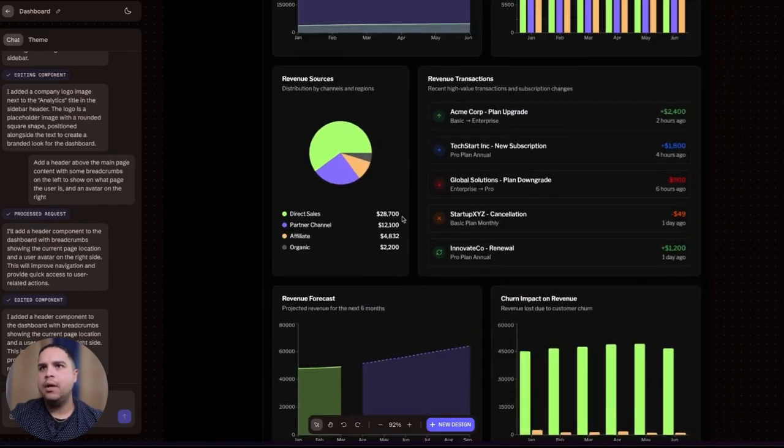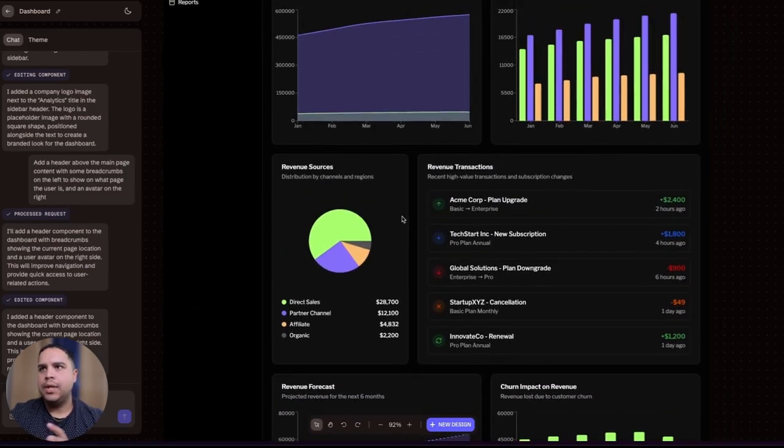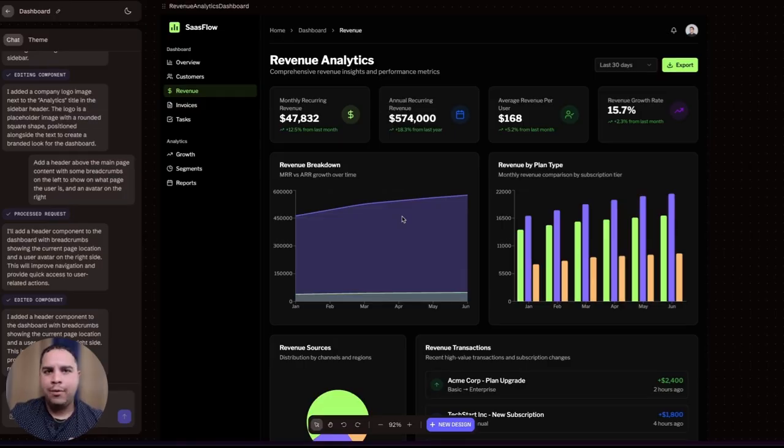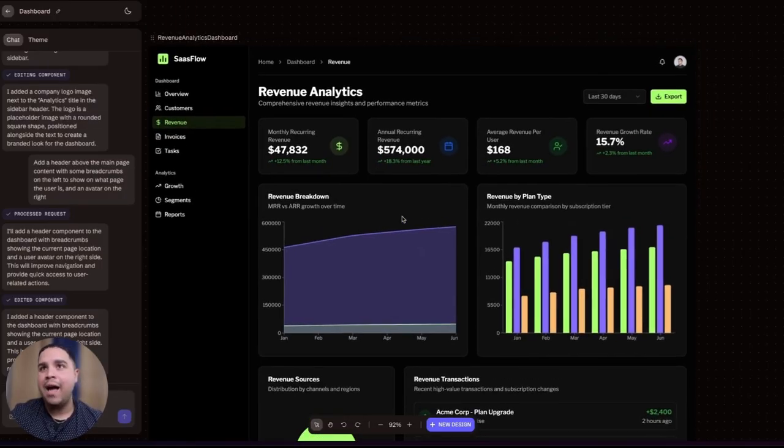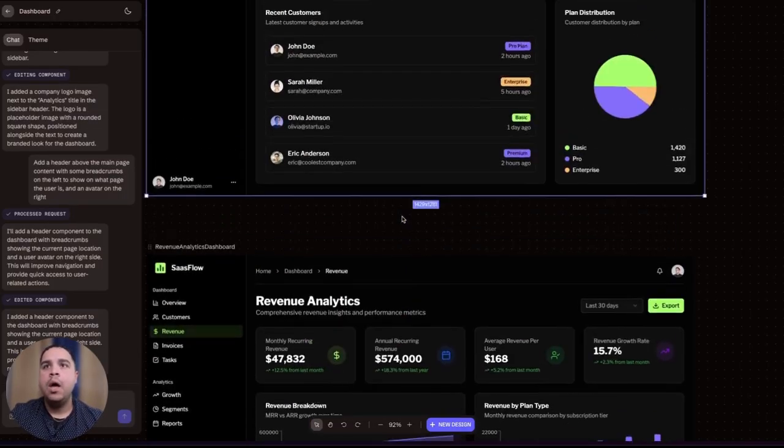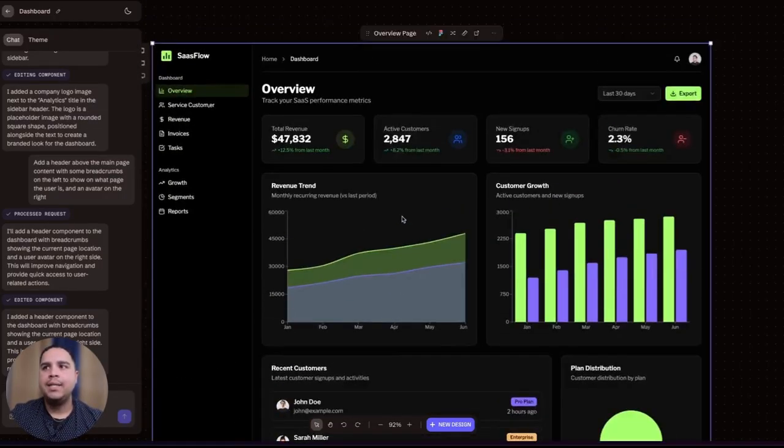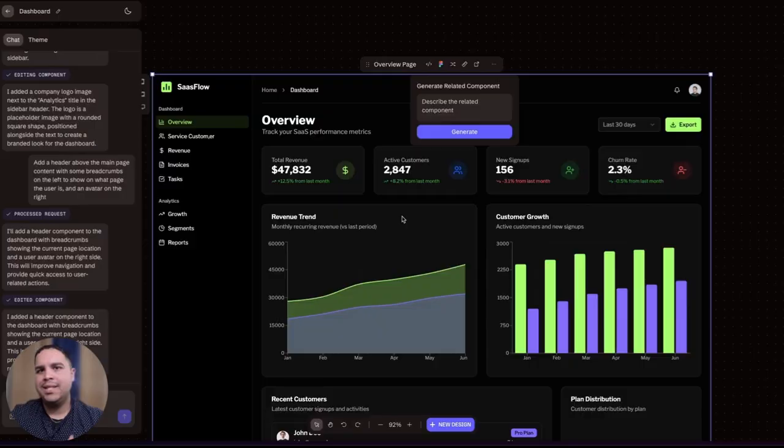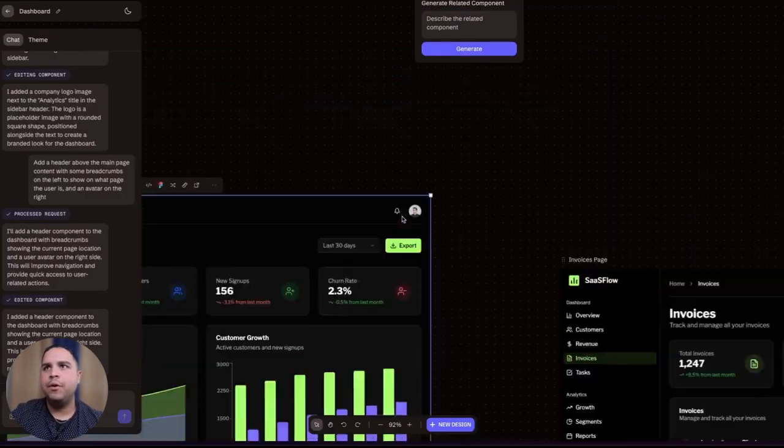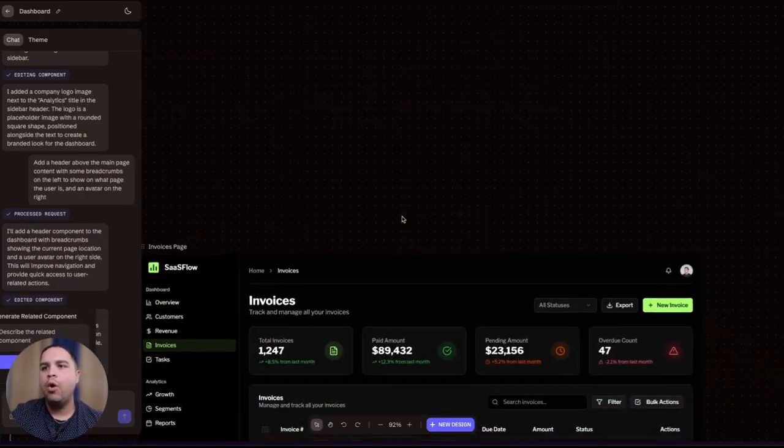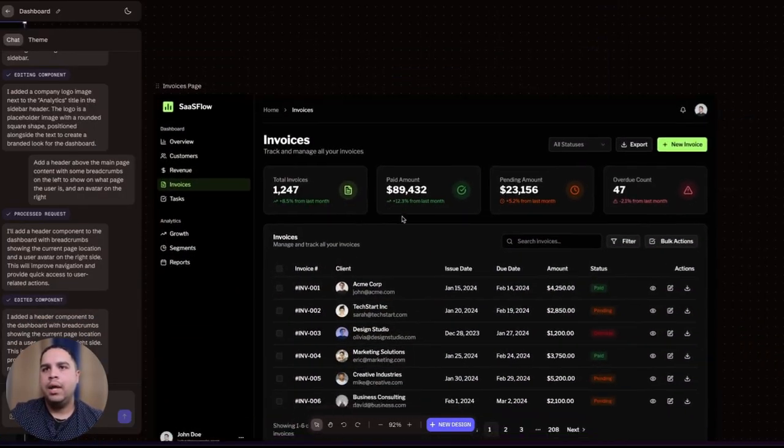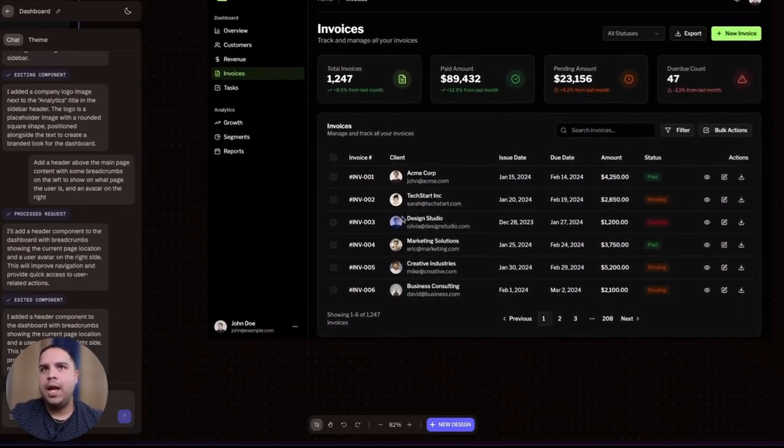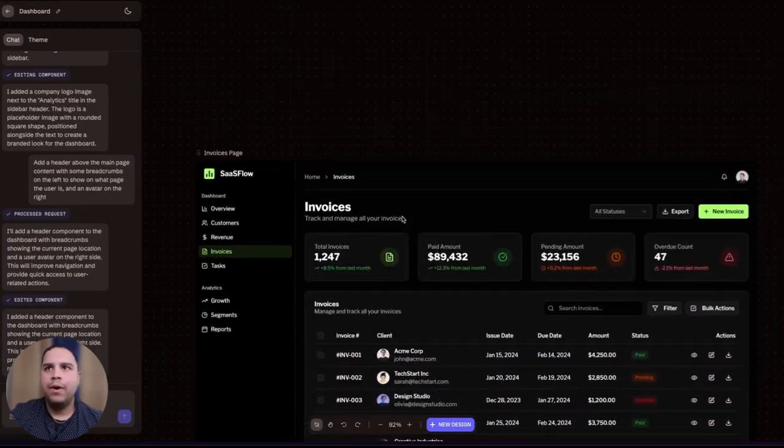Yep, it's done. So as you can see, now it's not glitching anymore. You actually have a really polished design based on the aesthetics, colors, and design patterns from all the other screens that we have already created.